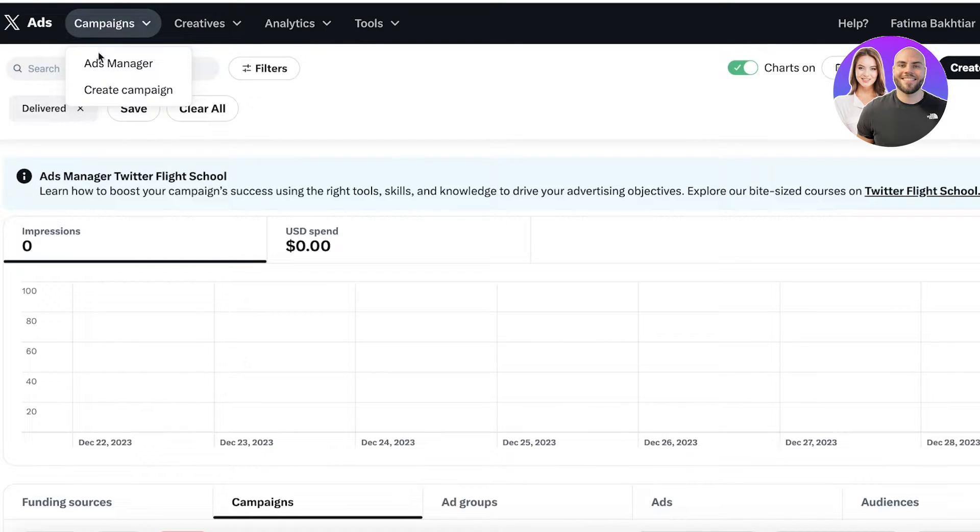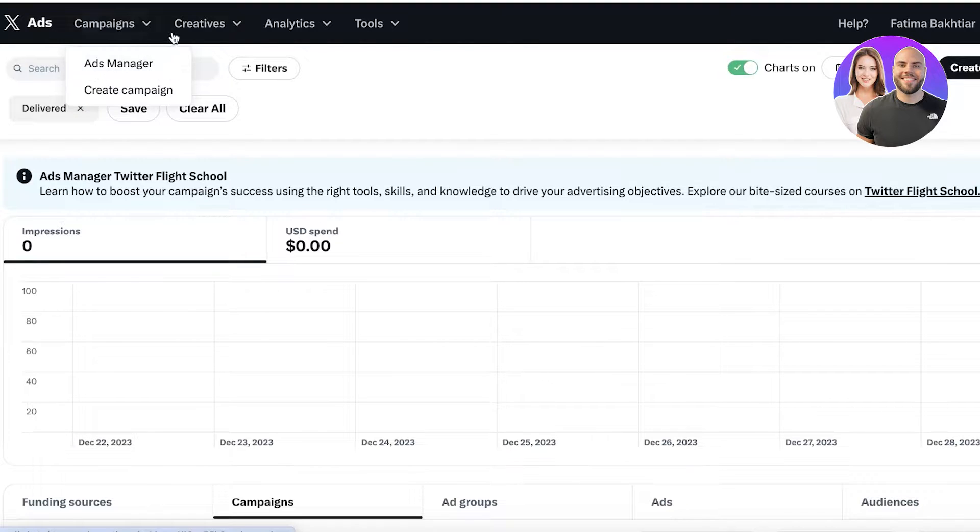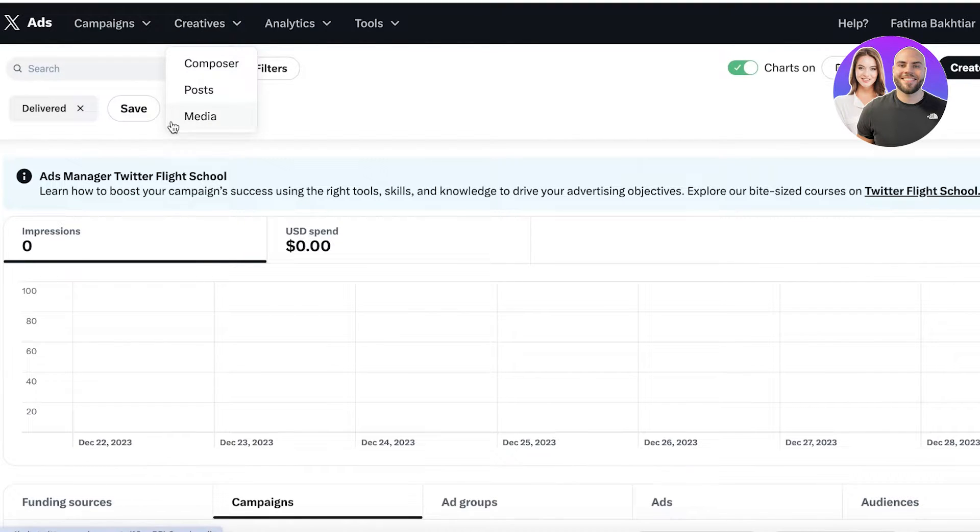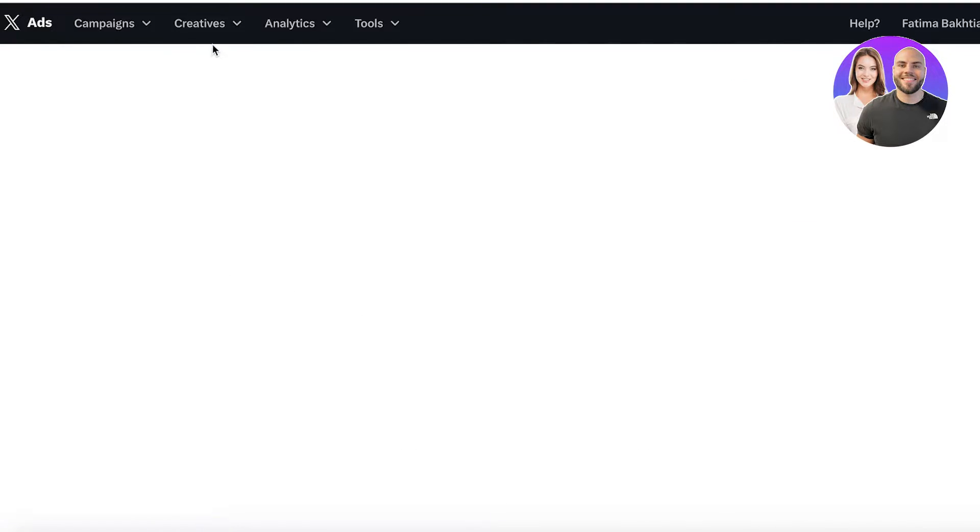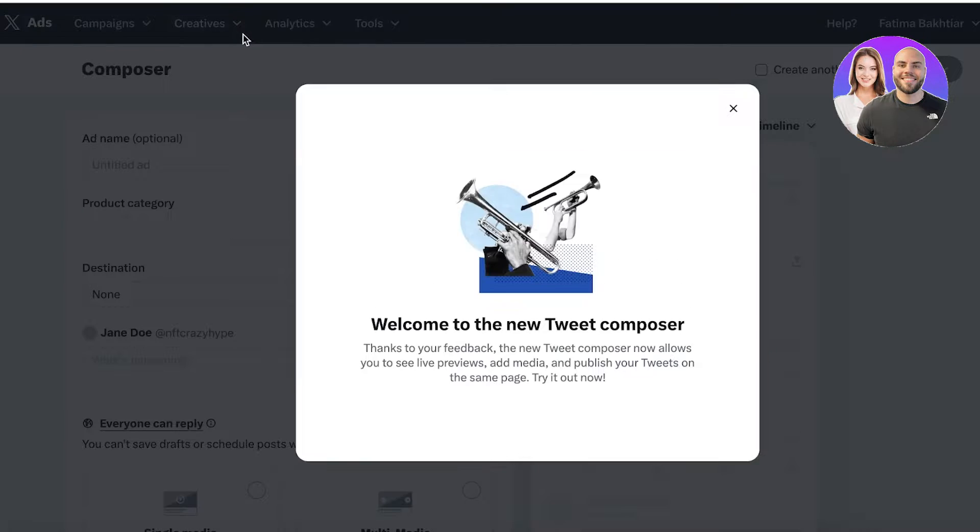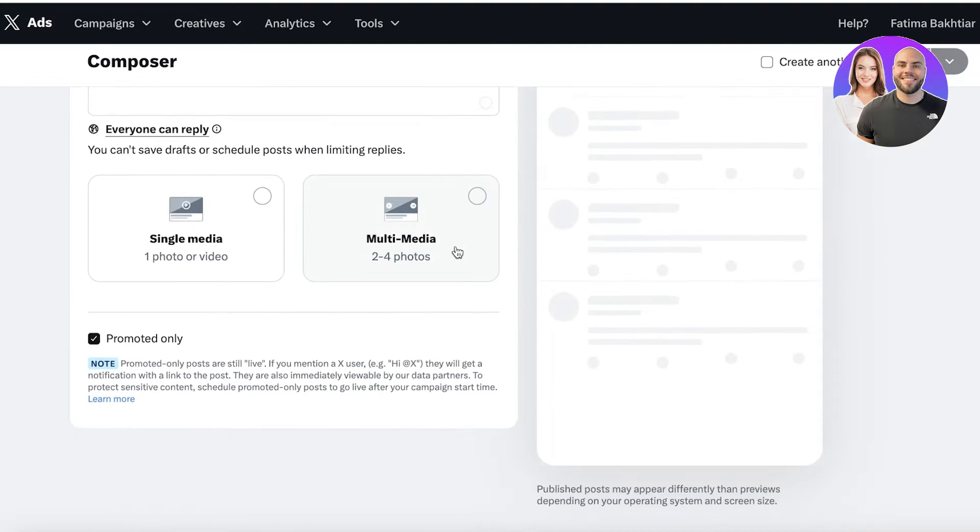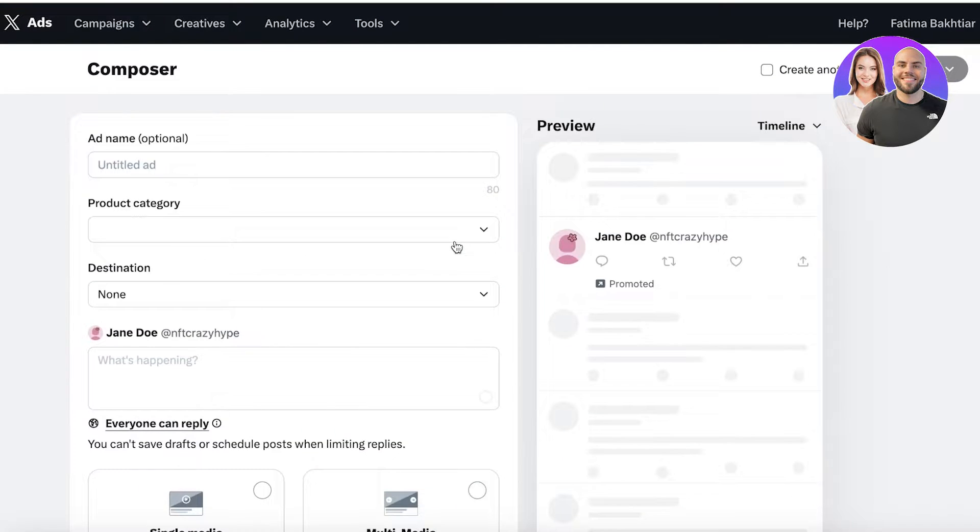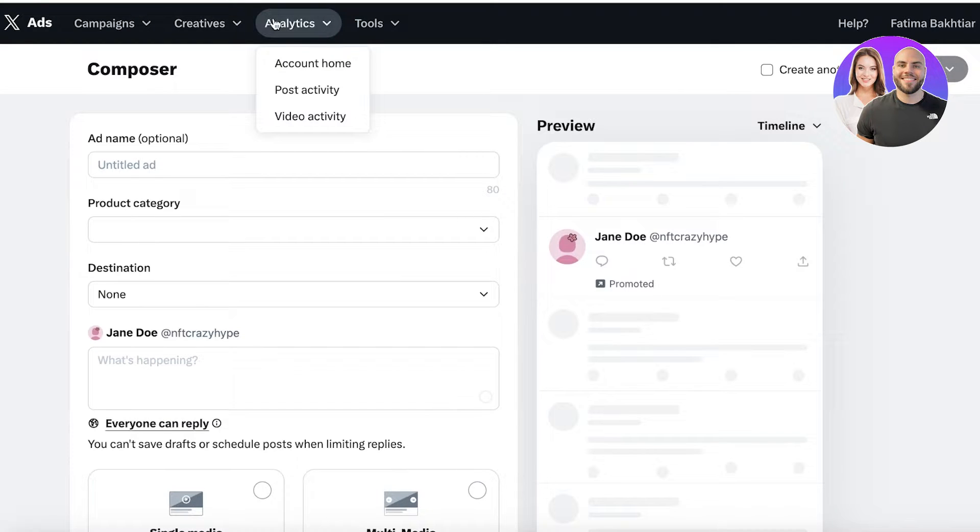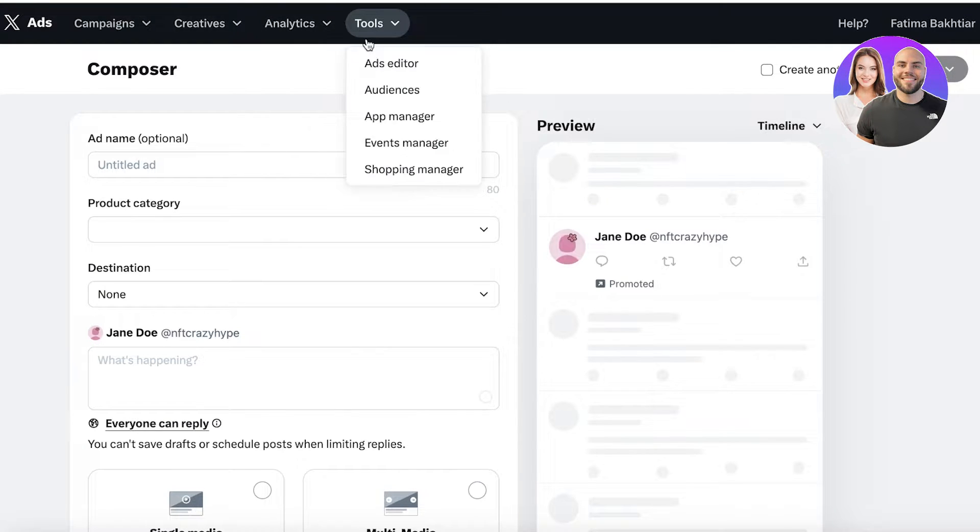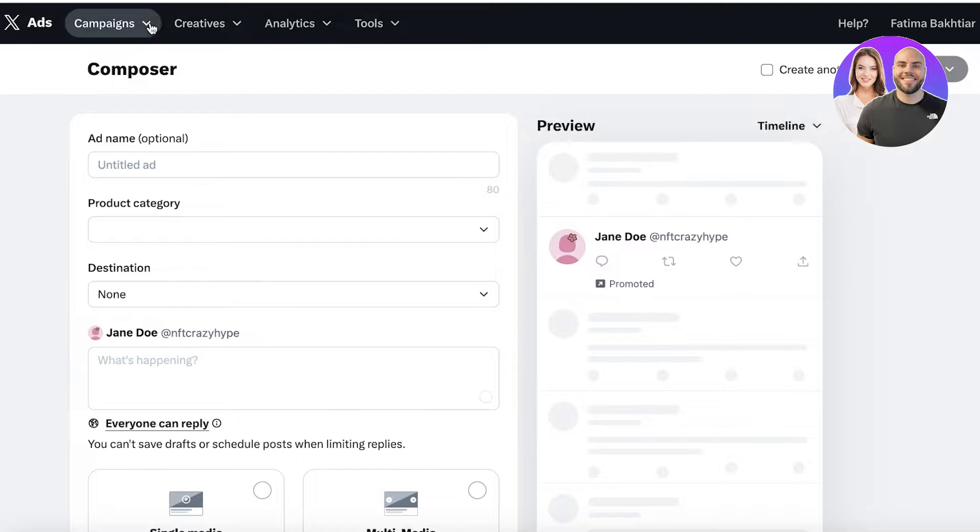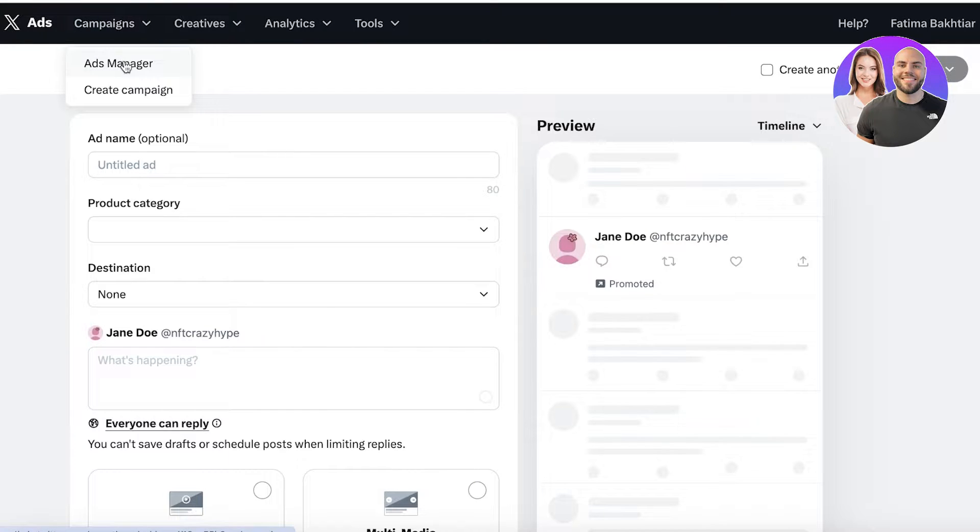On your top you have your campaigns where you can build your campaigns as well as manage your ads. You have your creative such as your composer, posts, and media, so you'll be able to see how your media content is going to look like. Then you have your analytics and your tools.